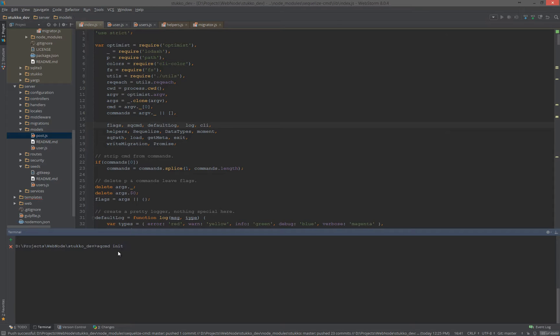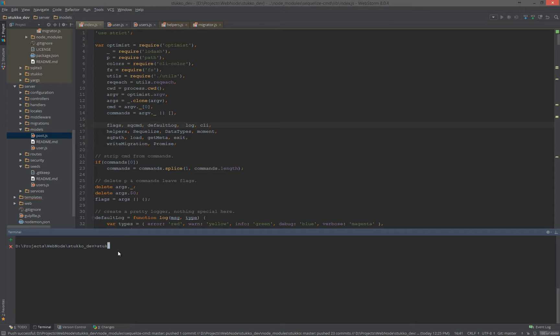The first thing you would want to do in a project is navigate to the project, then do init. What that will do is in that project, it will create an sqcmd.json file, which is all your configuration. It will also create a models folder, migrations folder, and seeds folder. In my case, when you watch this video, instead of doing sqcmd, which is the normal command, you're going to see me type a different command. Just know that that command is really the same thing.